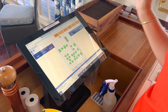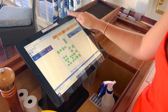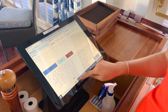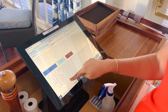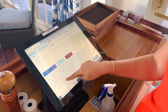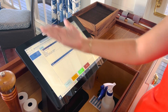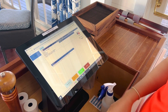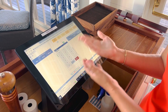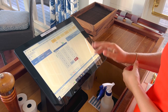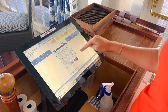You would hit New Check, and then you would enter the person's audit number and member number. You'll search that, and it'll pull up which one it is. Then you'll hit Accept.